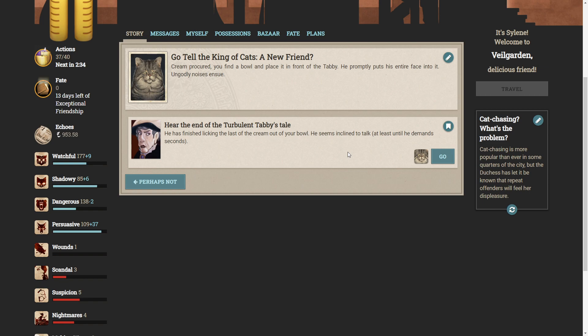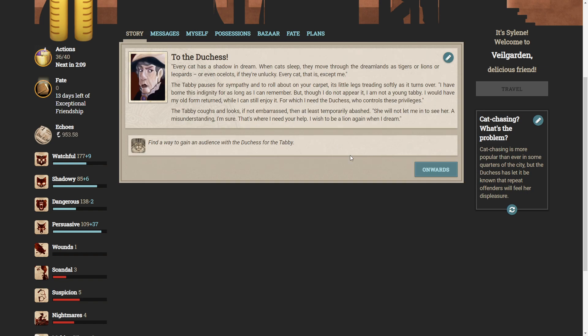Cream procured. You find a bowl and place it in front of the tabby. He promptly puts his entire face into it. Ungodly noises ensue. So we can hear the end of this turbulent tabby's tale. He has finished licking the last of the cream out of your bowl. He seems inclined to talk. At least until he demands seconds. Every cat has a shadow in dream. When cats sleep, they move through the dreamlands as tigers or lions or leopards or even ocelots. If they're unlucky, every cat, that is, except me.